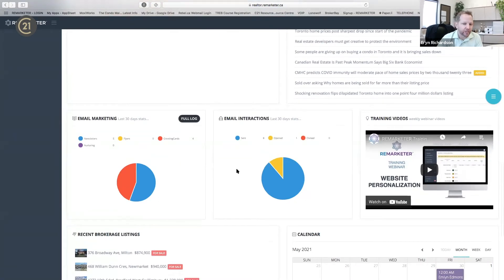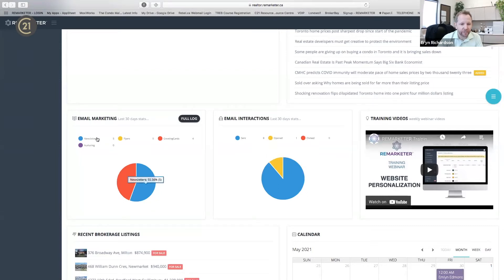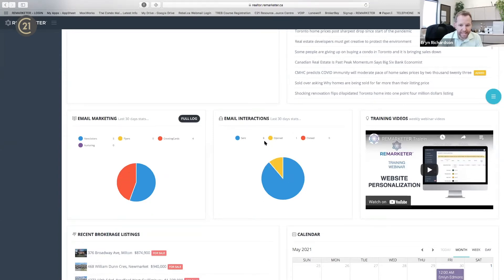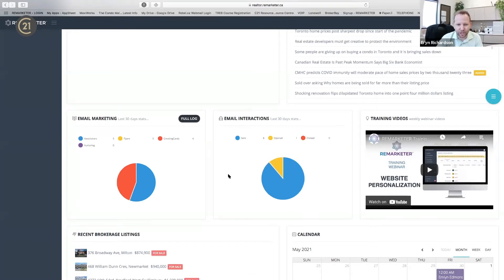The email market section is neat because you get a full log of everything that's been sent out. It says five newsletters were sent in the last 30 days. In the last 30 days there were eight total sends and one opened — keep in mind this is a sandbox account so there's not a lot going on. In my real account I've got around a thousand newsletters.